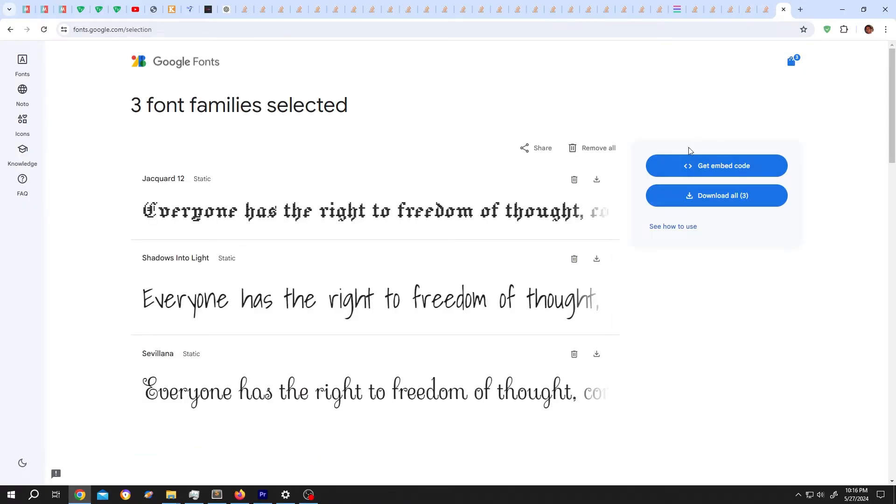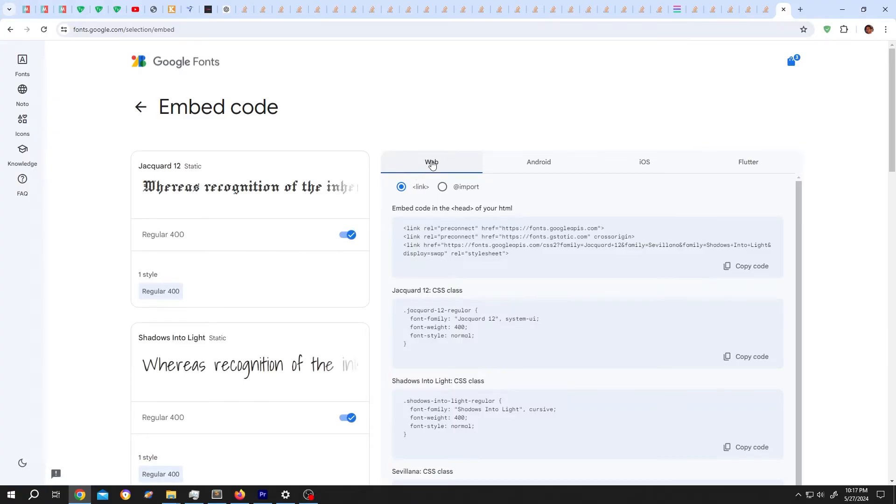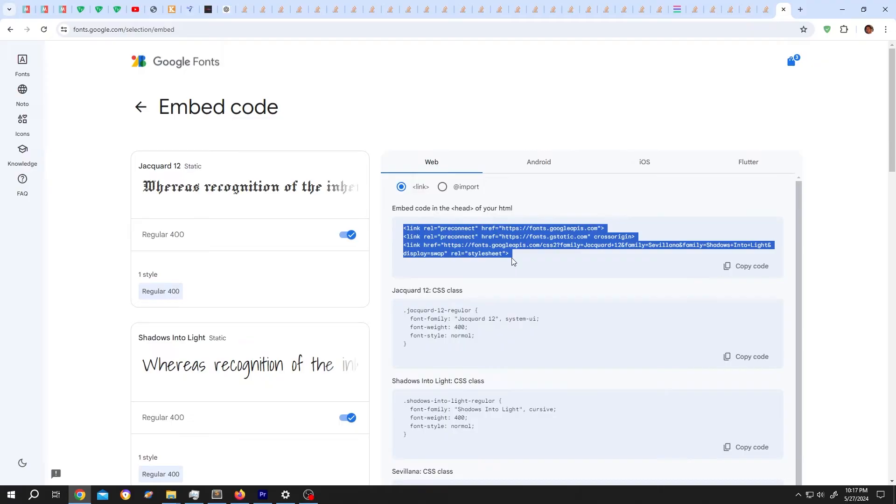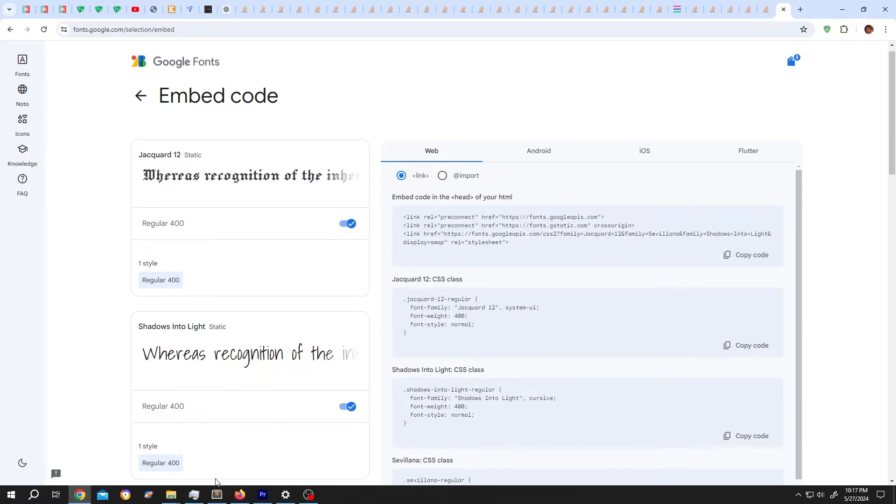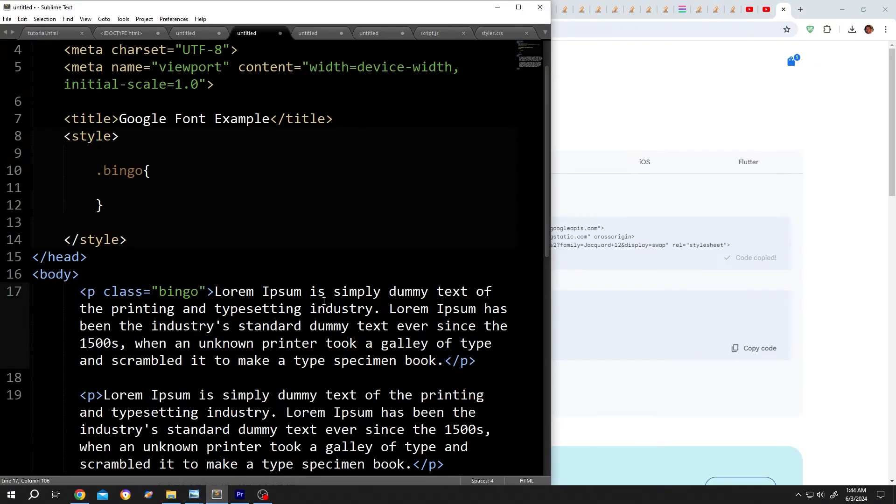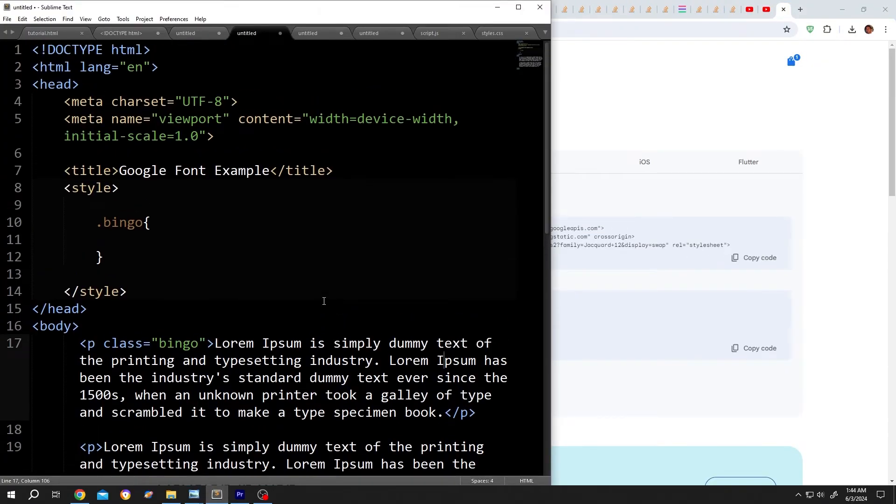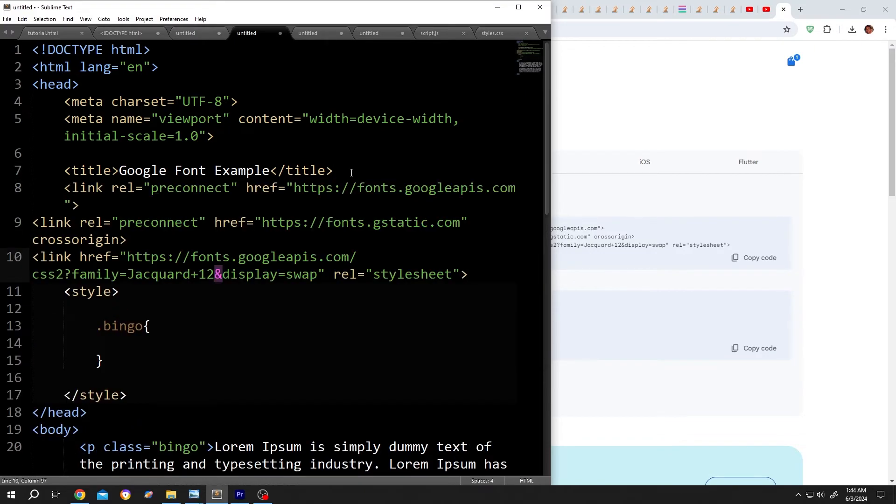Then get embedded code, select the web, then the link, copy this upper part. Go back to the code, go to the upper section of the HTML document, paste the code.